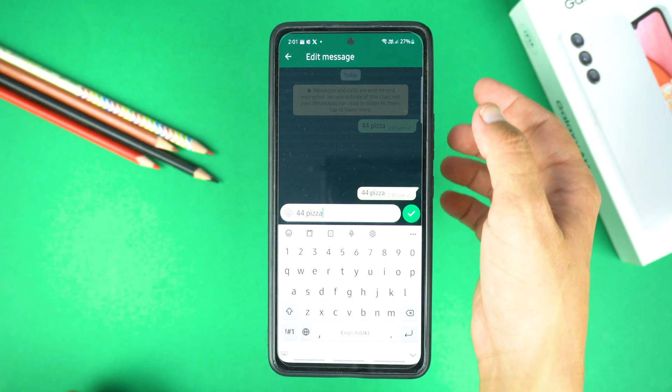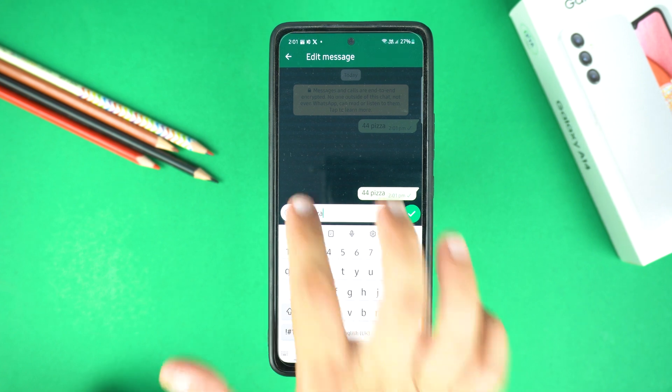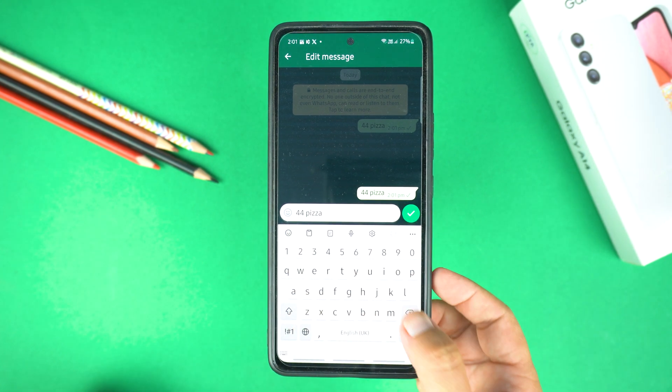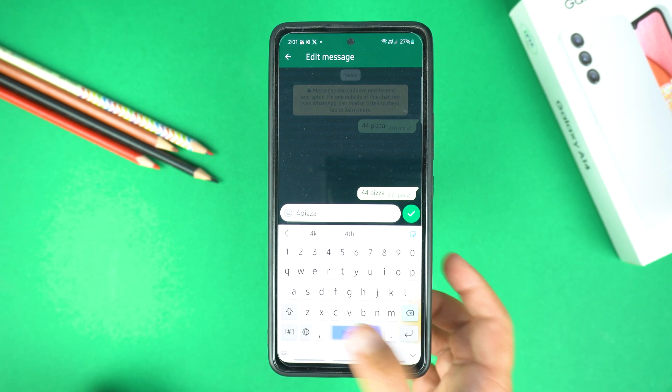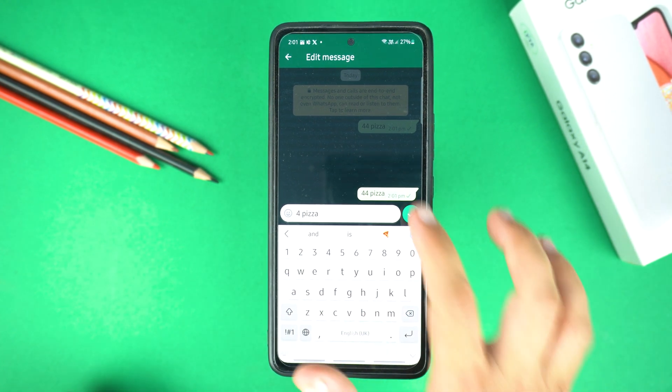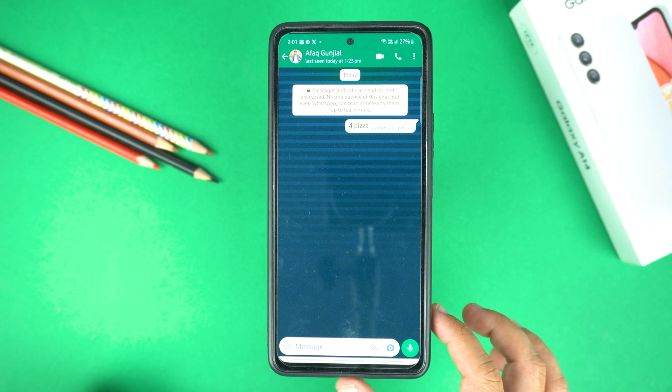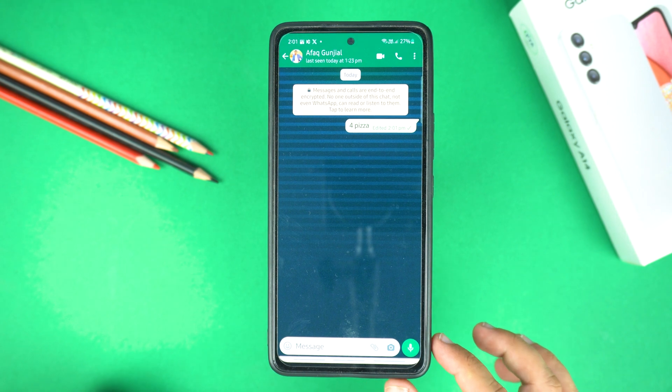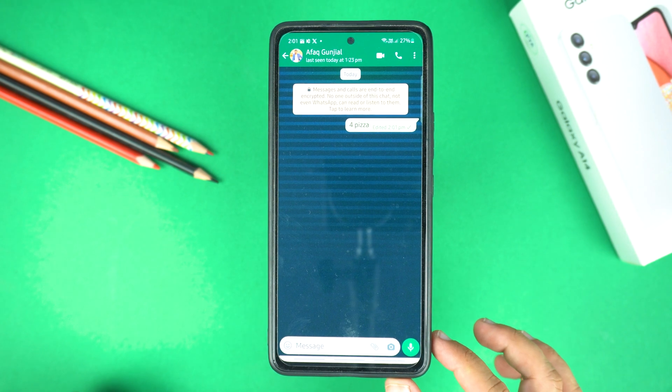Now here you can edit the message — you can edit the text or add an emoji as well. After that, tap the send icon and that's all.